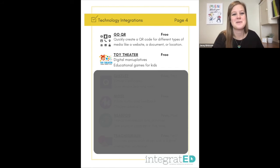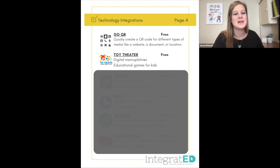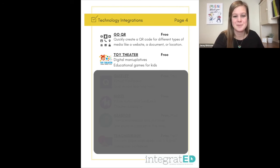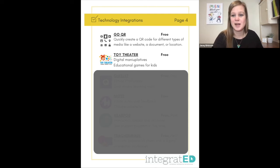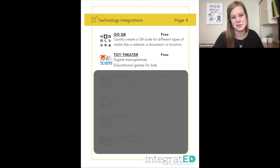Toy Theater is number twenty. These are free digital manipulatives. You're able to send students to this site — they have digital manipulatives that they can click and drag around and interact with, and it has educational games for kids.